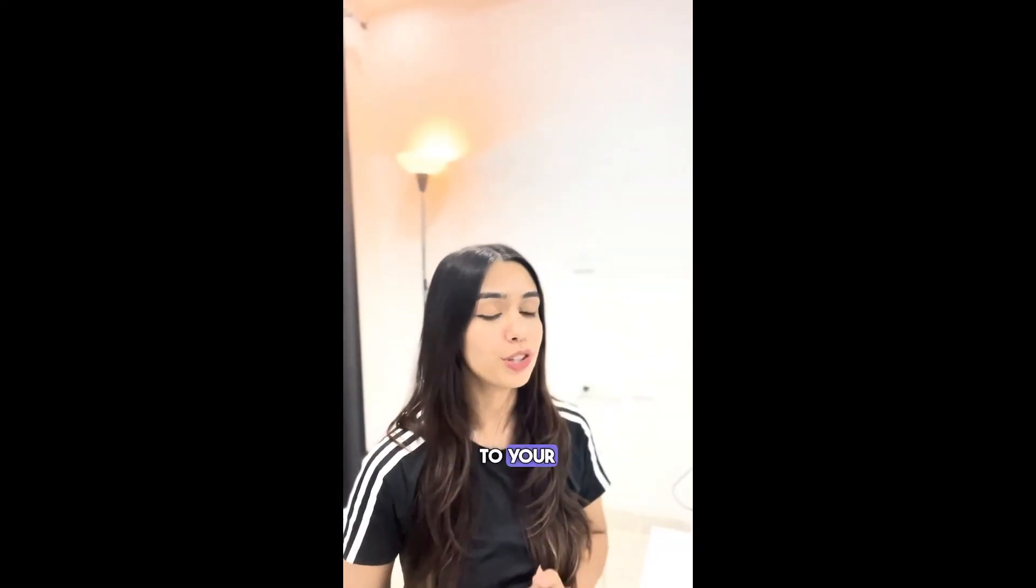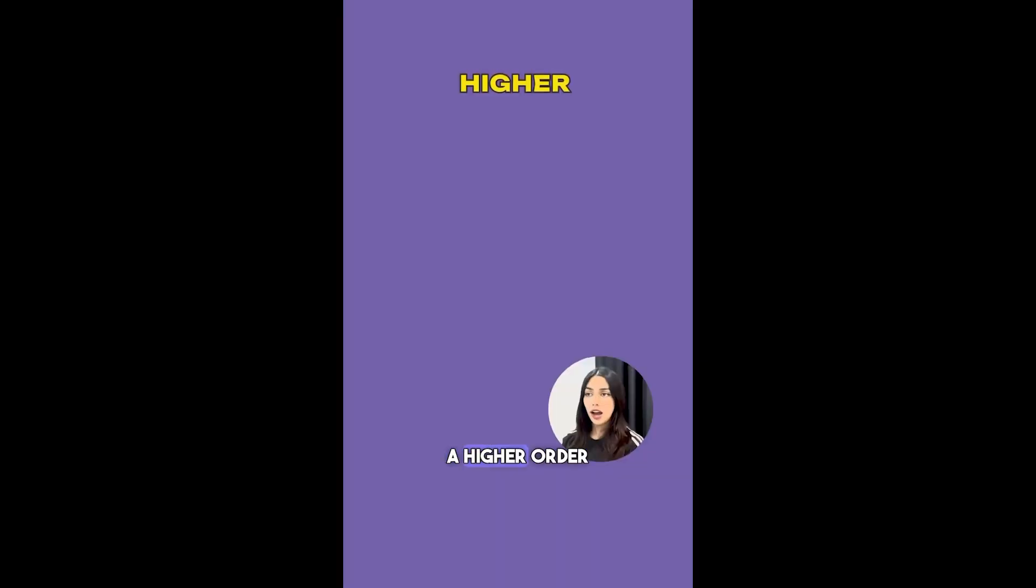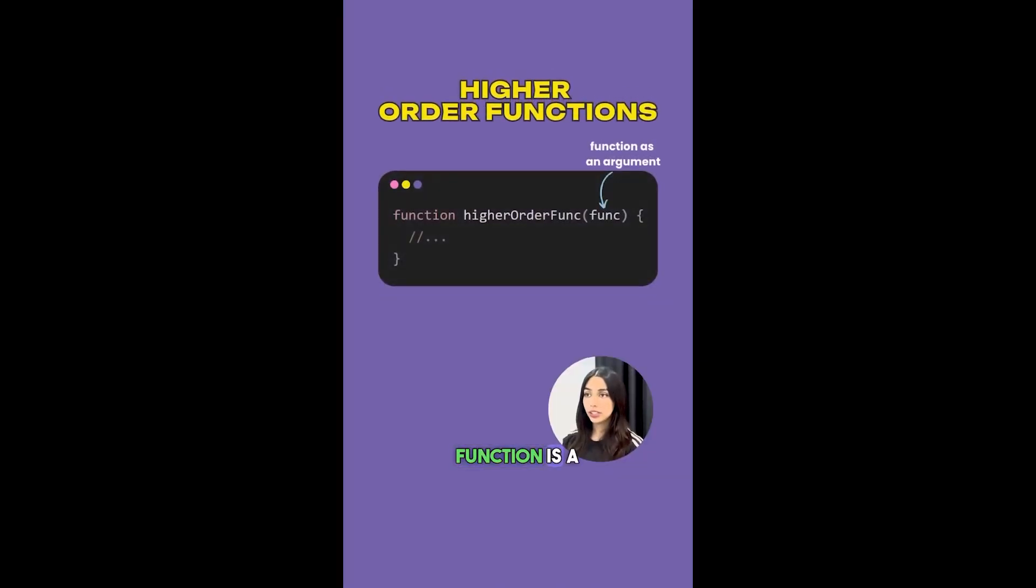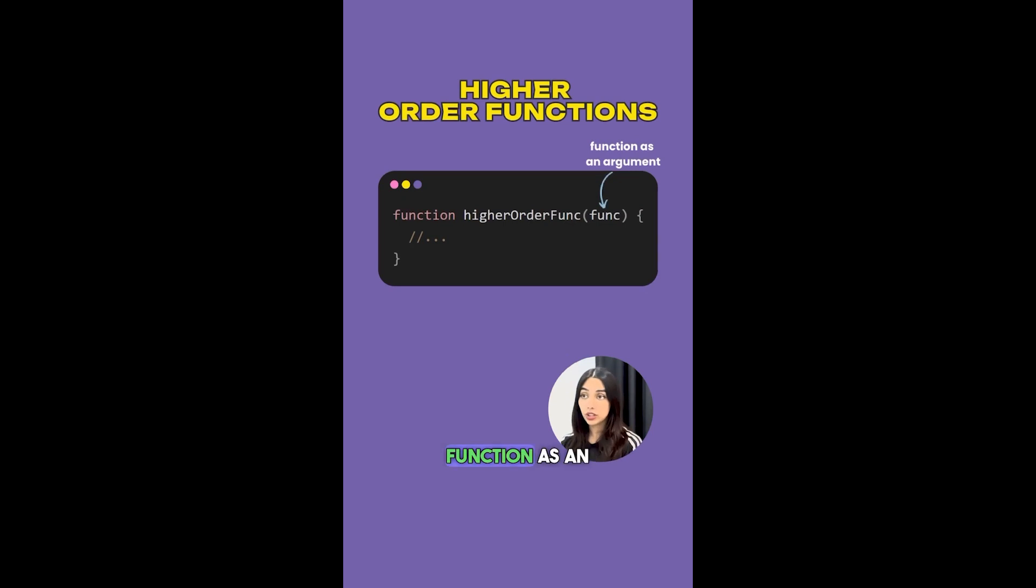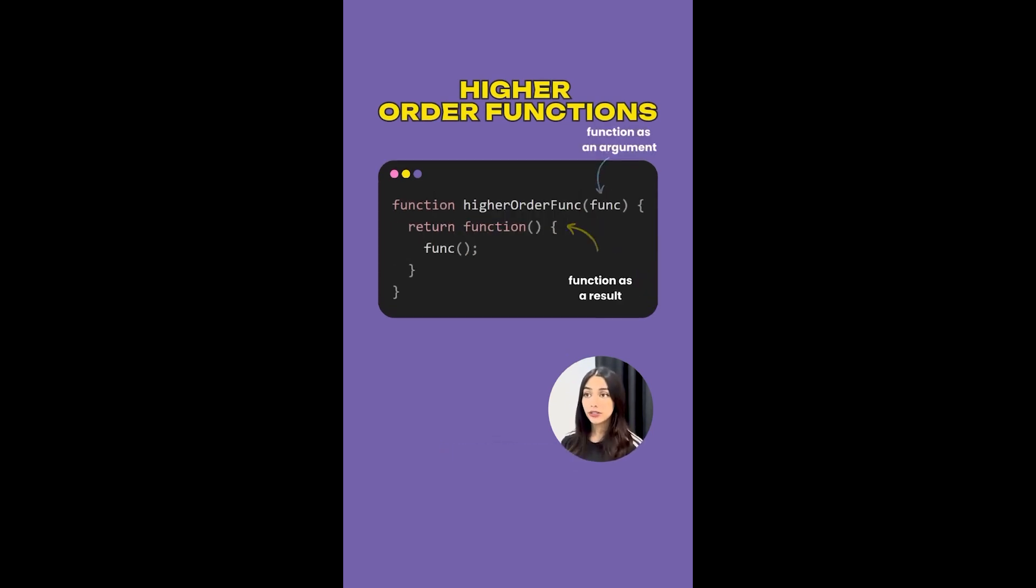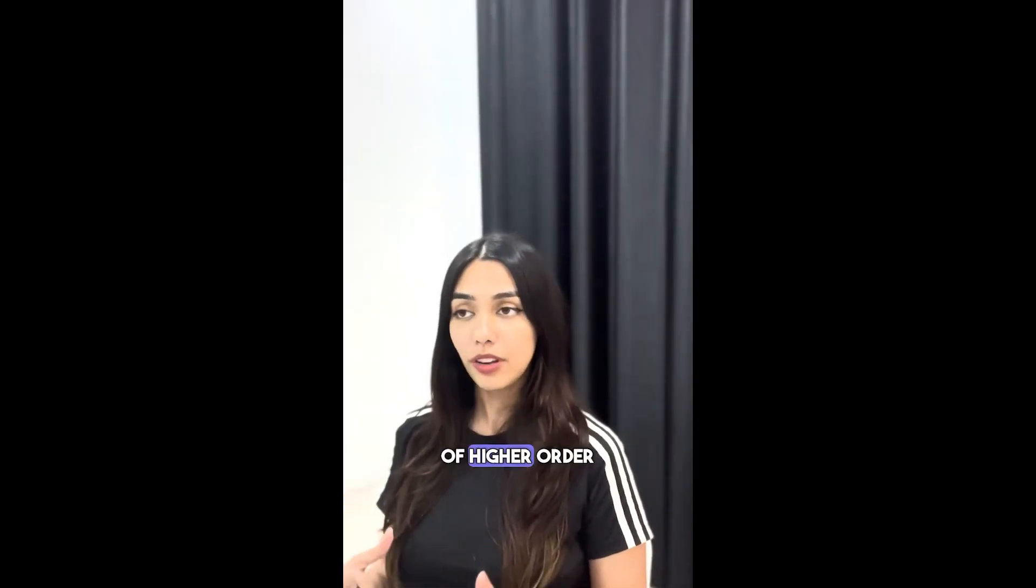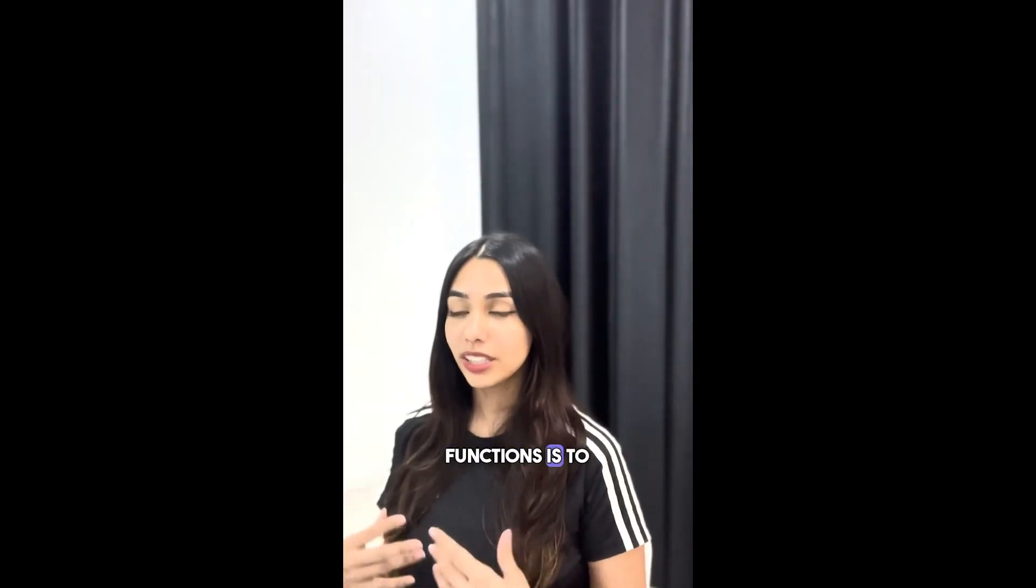Hi and welcome to your JavaScript interview. Can you explain what higher order functions are? A higher order function is a function that either accepts a function as an argument or returns a function as a result. A higher order function can also do both of these things at the same time. The purpose of higher order functions is to be able to reuse logic and write modular code.